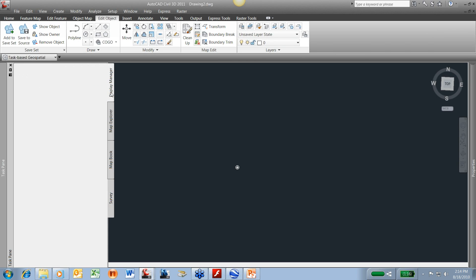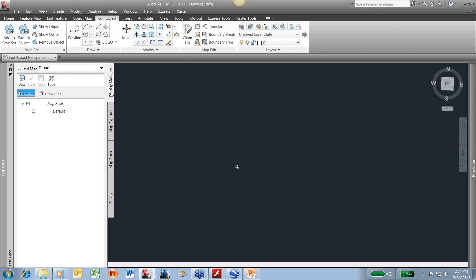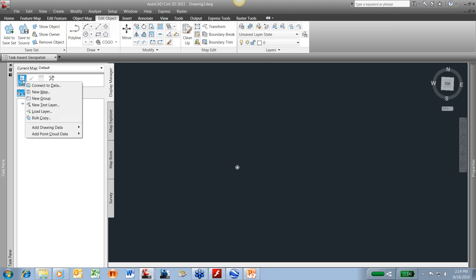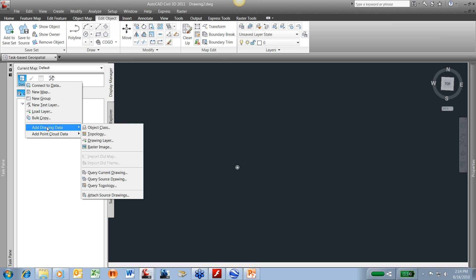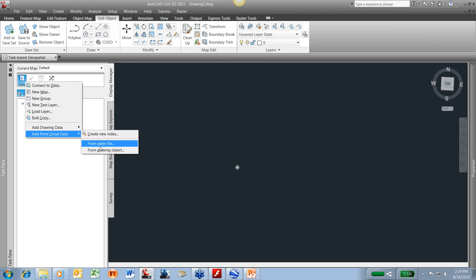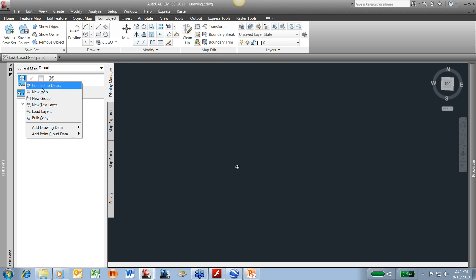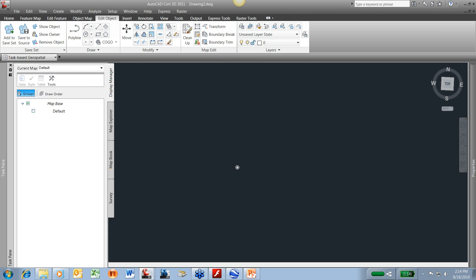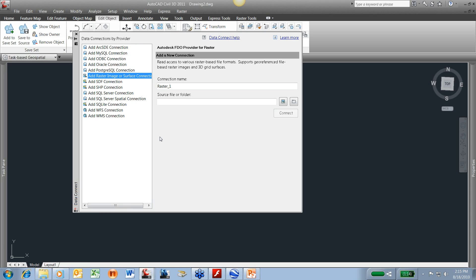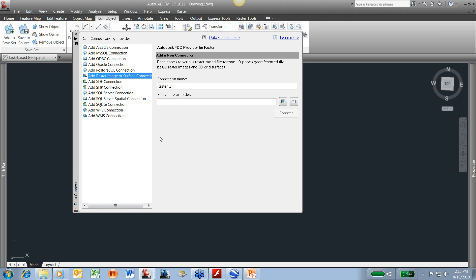But for today's topic, we wanted to look at connecting to shape files and stylizing those. On my Display Manager tab, I can click the Data button here, Manage Data, and I have several options. I could add drawings, data, images, or point cloud data. But I want to connect to data, similar to an XREF, to where I can connect to that data and if that data updates, my drawing updates that it's connected to.